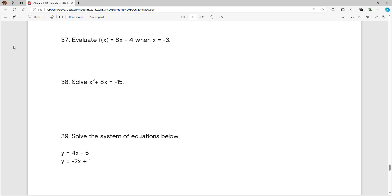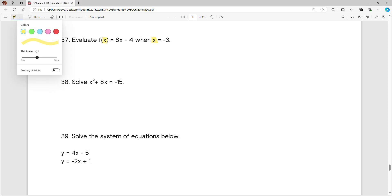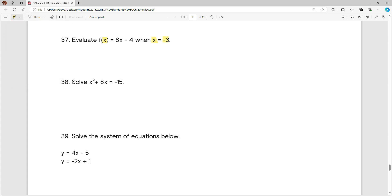Alright guys, we are moving on to page 17 of our algebra best standards packet — that's the packet with the yellow paper up front. Number 37 says evaluate f of x equals 8x minus 4 when x equals negative 3. So when we have this, anywhere that we see an x, we're just going to fill in that negative 3 in its place.